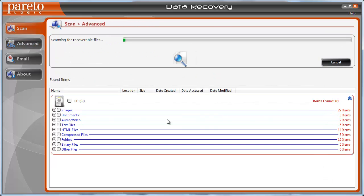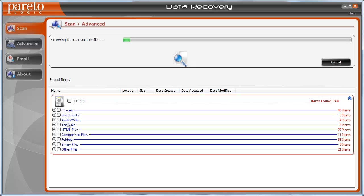So if I just leave all these check marked, and if I go to start scan, it's going to start going through all these files. And it's going to categorize them, as you can see here. And it's going to show you how many items it found that are recoverable.